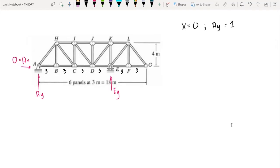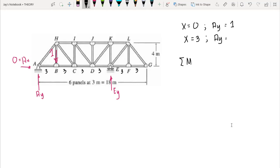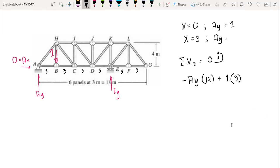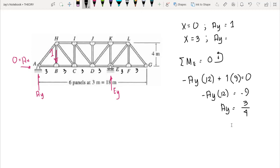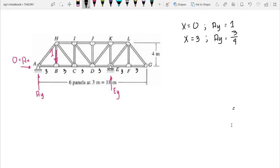Next, we move the one unit load to point B at x equal to three. Summing moments at E equal to zero, counterclockwise positive: negative Ay times 12 plus one times nine equals zero. Solving: Ay equals 9/12, which is three-fourths. So when the load is at x equal to three, our Ay reaction is three-fourths.